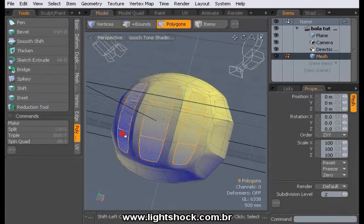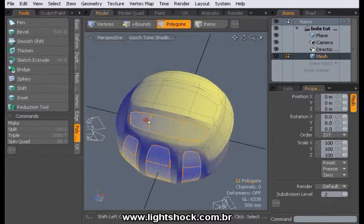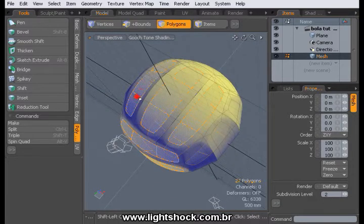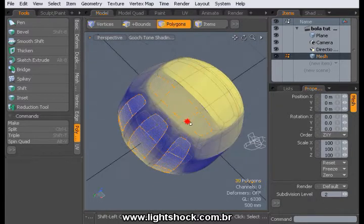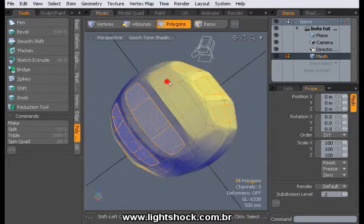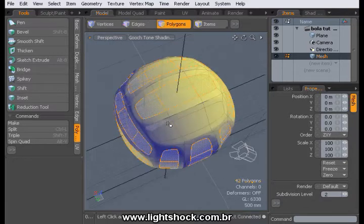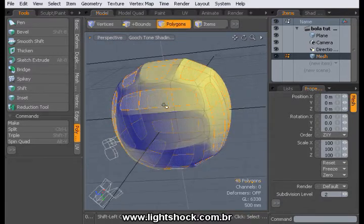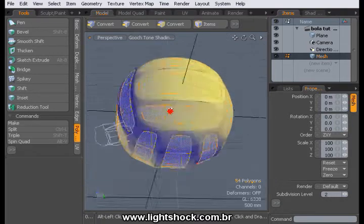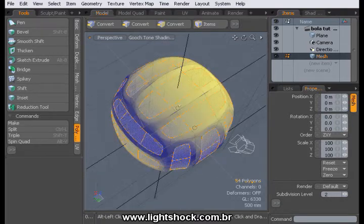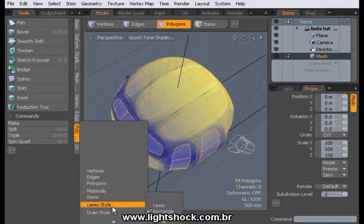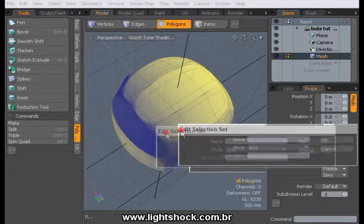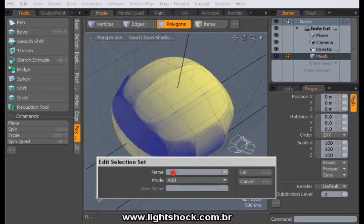Select the extruded faces. Click with the right mouse button, go to Add to Selection Set, and give a name to your selection.